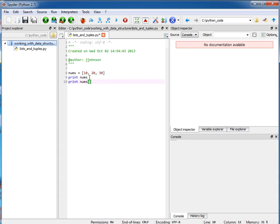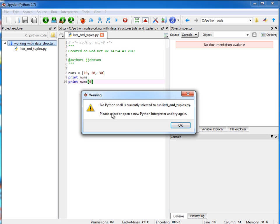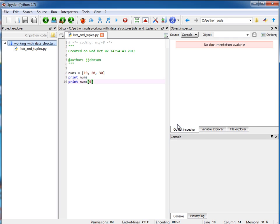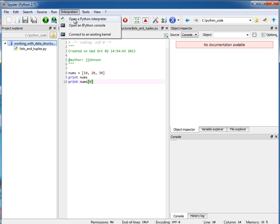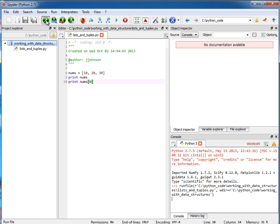Now, if I want to run this, when I run this, it tells me no Python shell is currently selected to run this. Please select or open a new Python interpreter. So what I need to do first is go here to interpreters and say open a Python interpreter. Now I can go ahead and run this again. And you can see here that it prints out my list, and then it printed out the first element in that list.